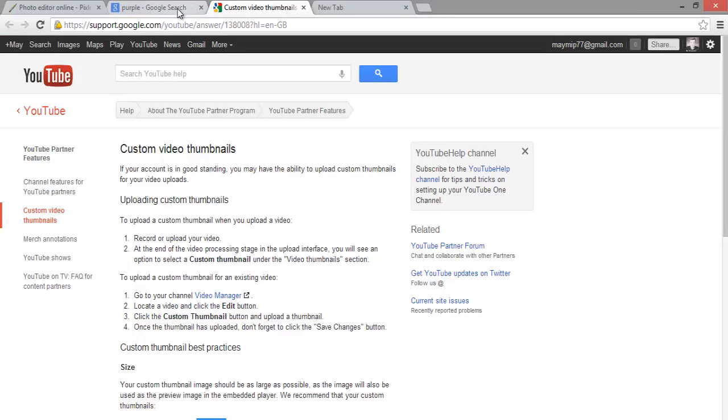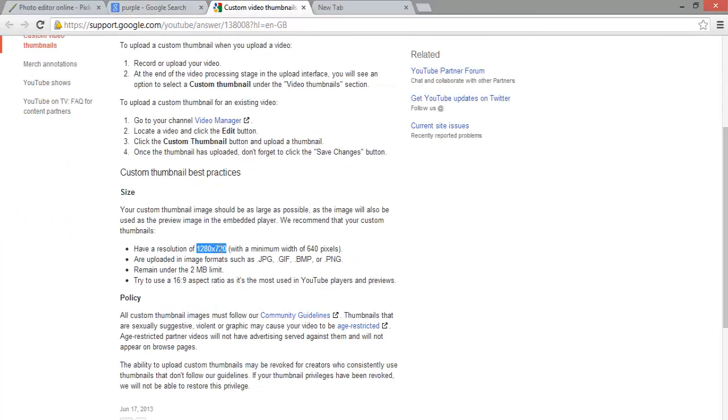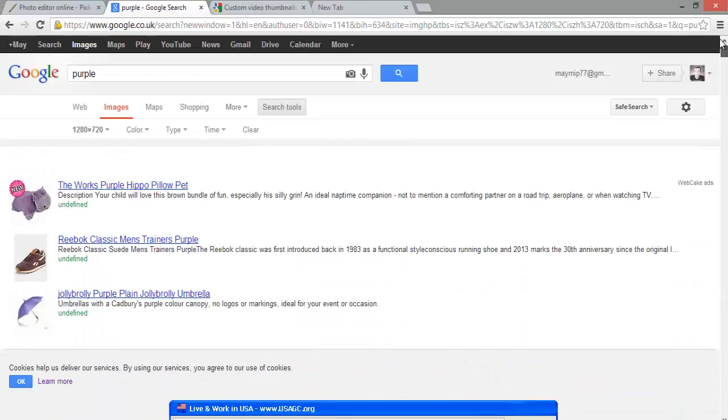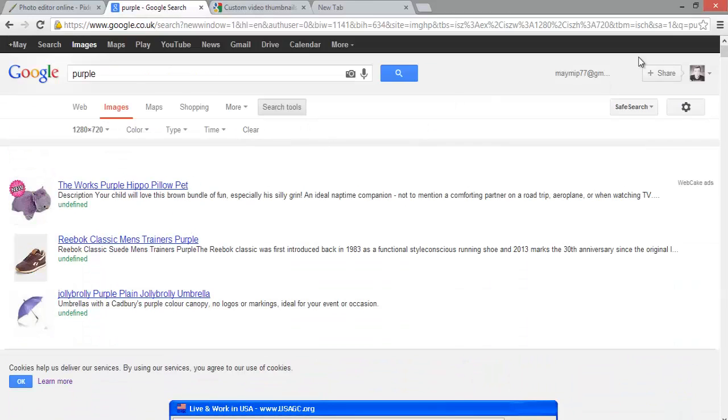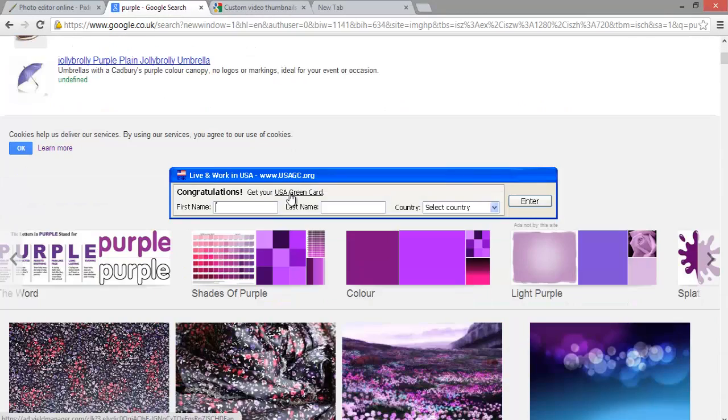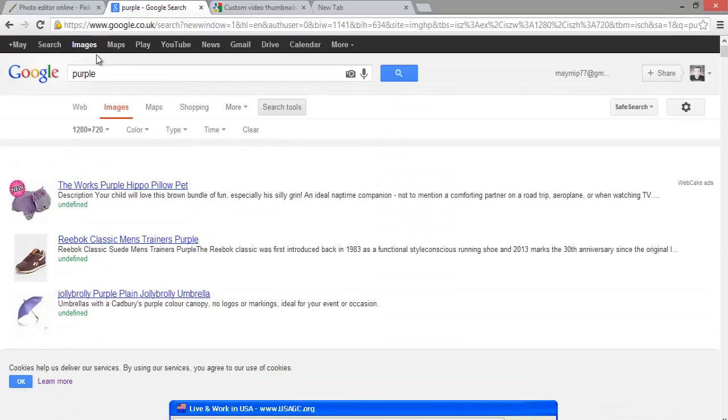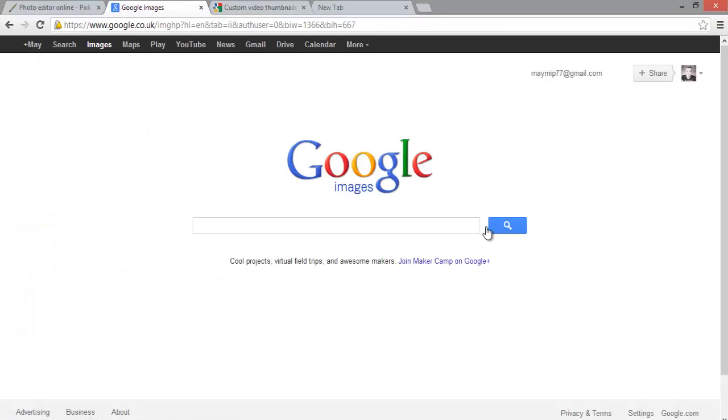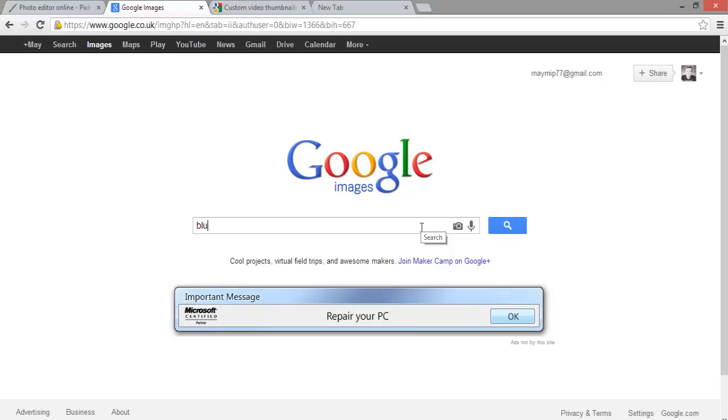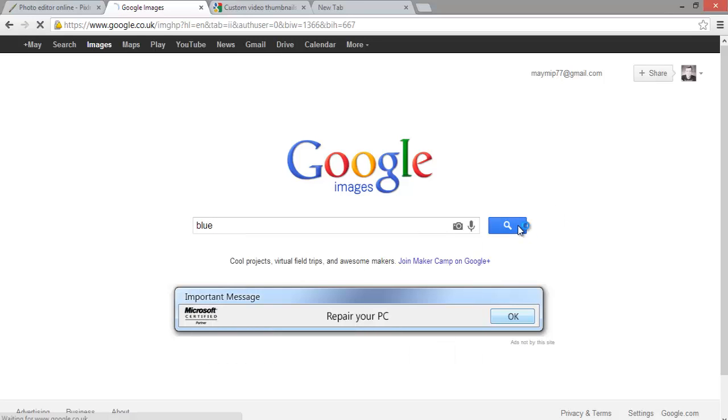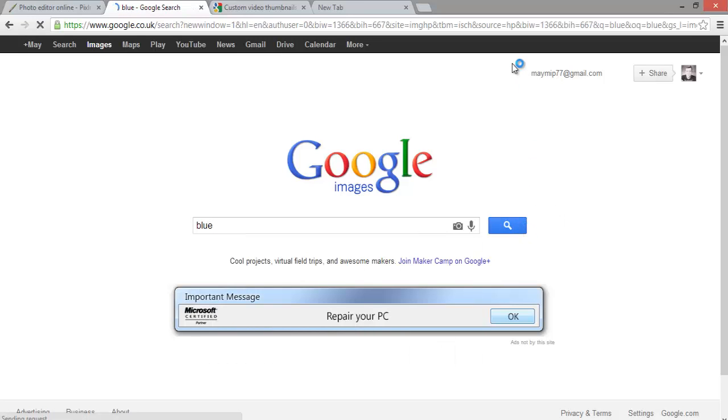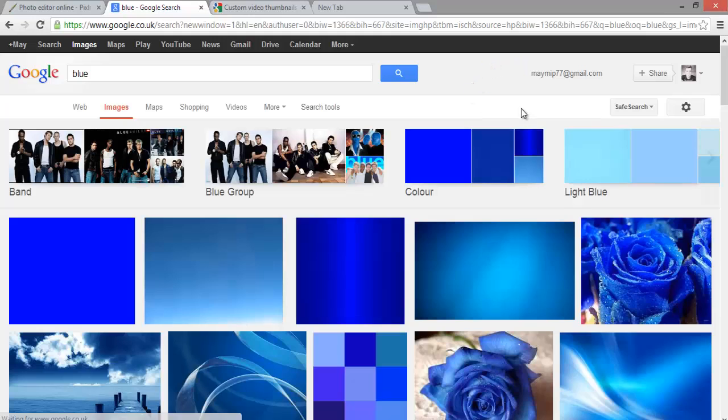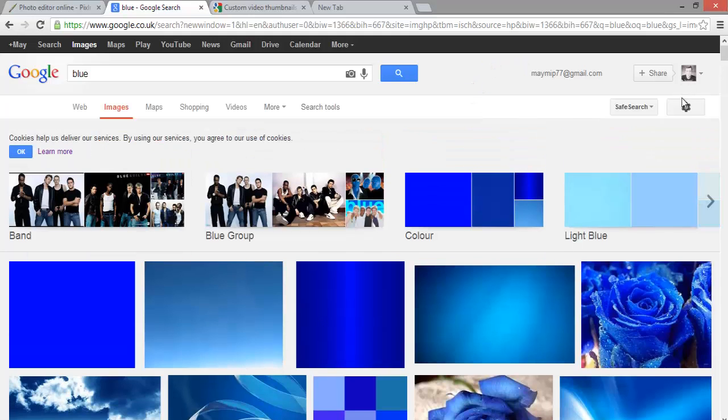What you need to do is first of all go on to Google Images. You see this here highlighted - you need to go on Images, type in the color background you want, so say blue. I just type in blue.